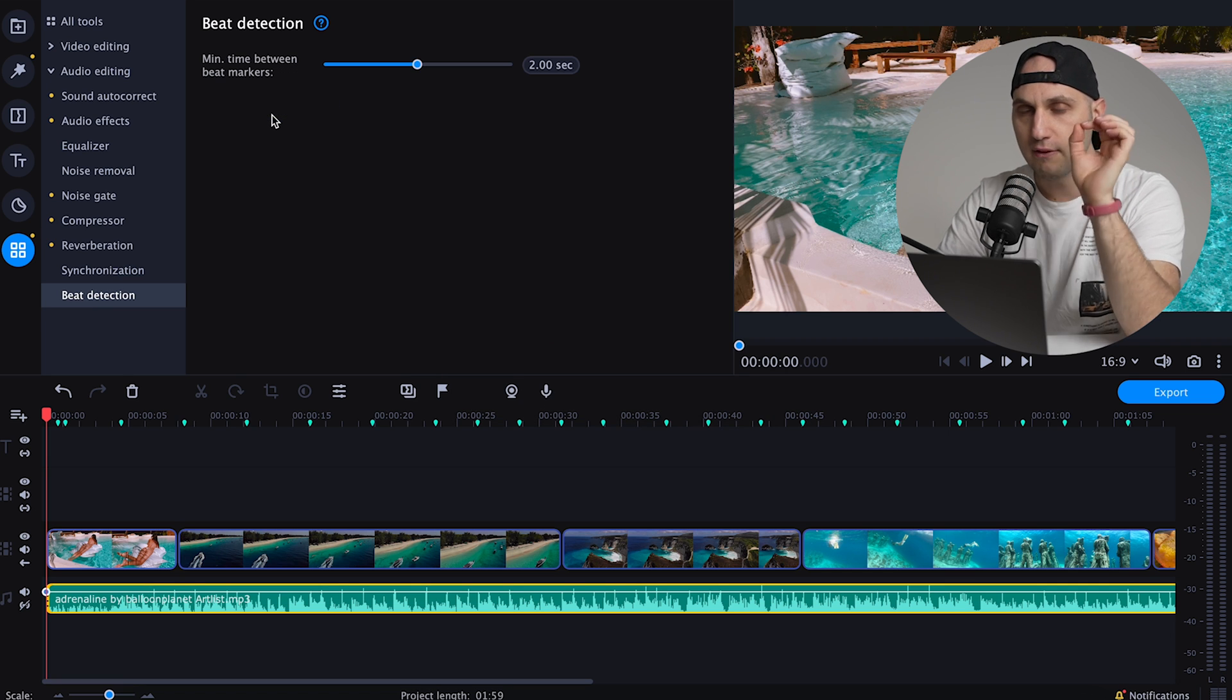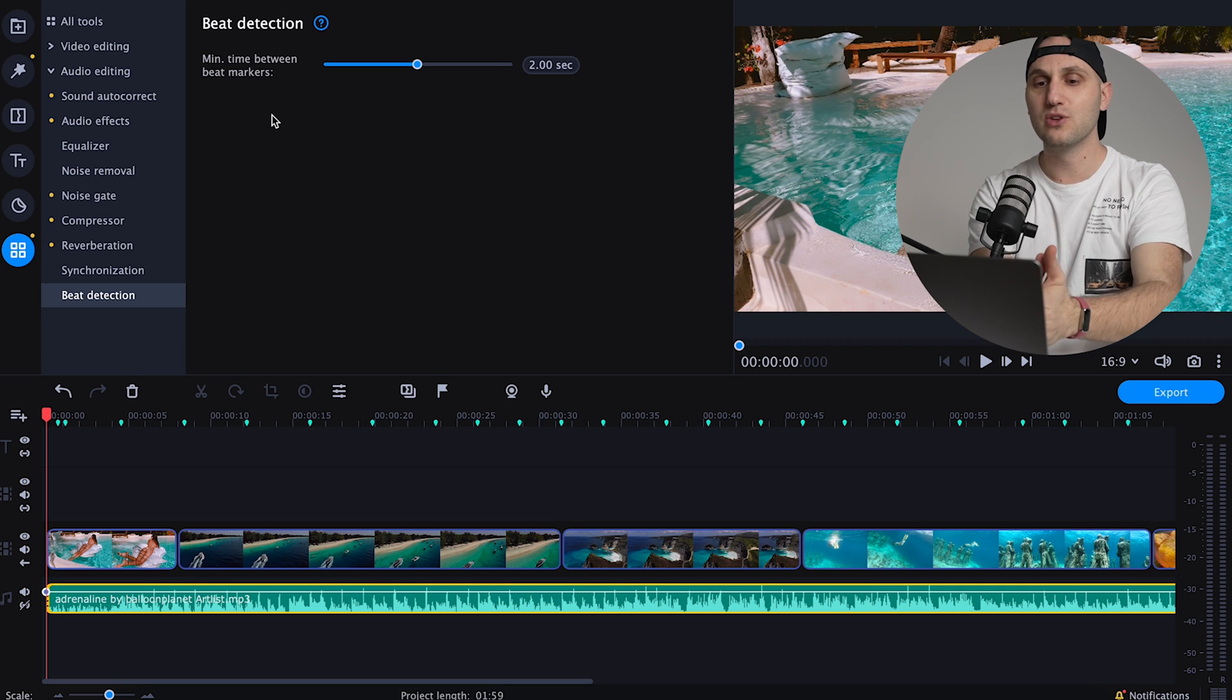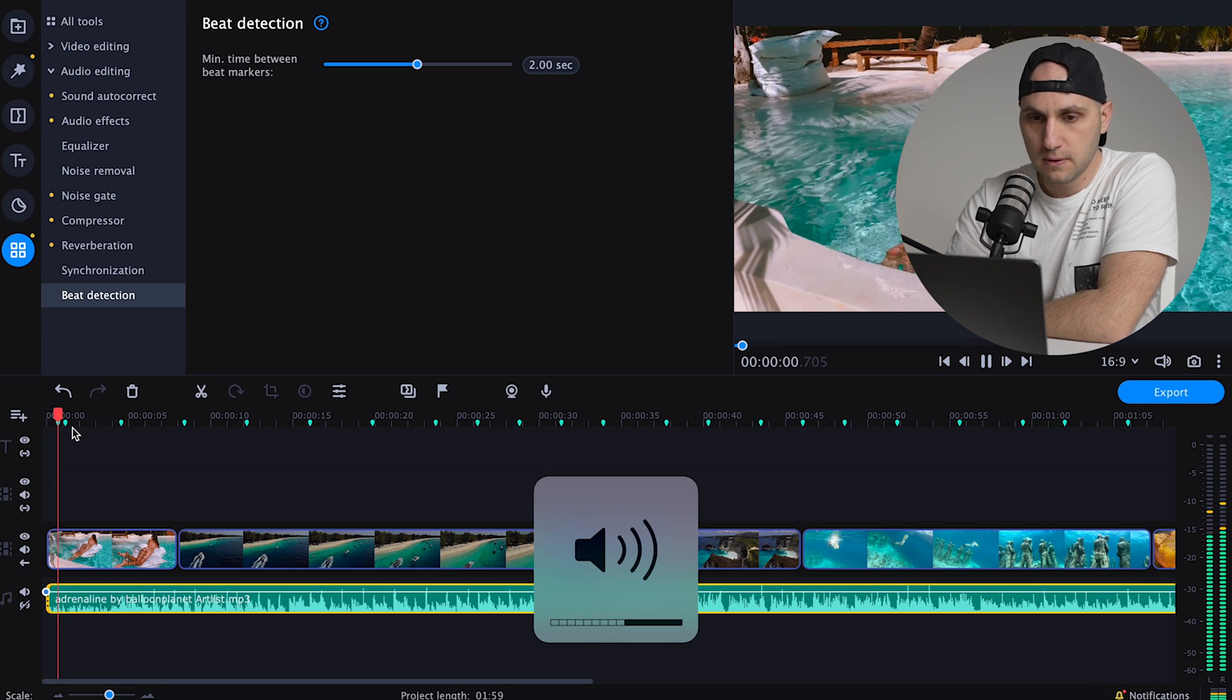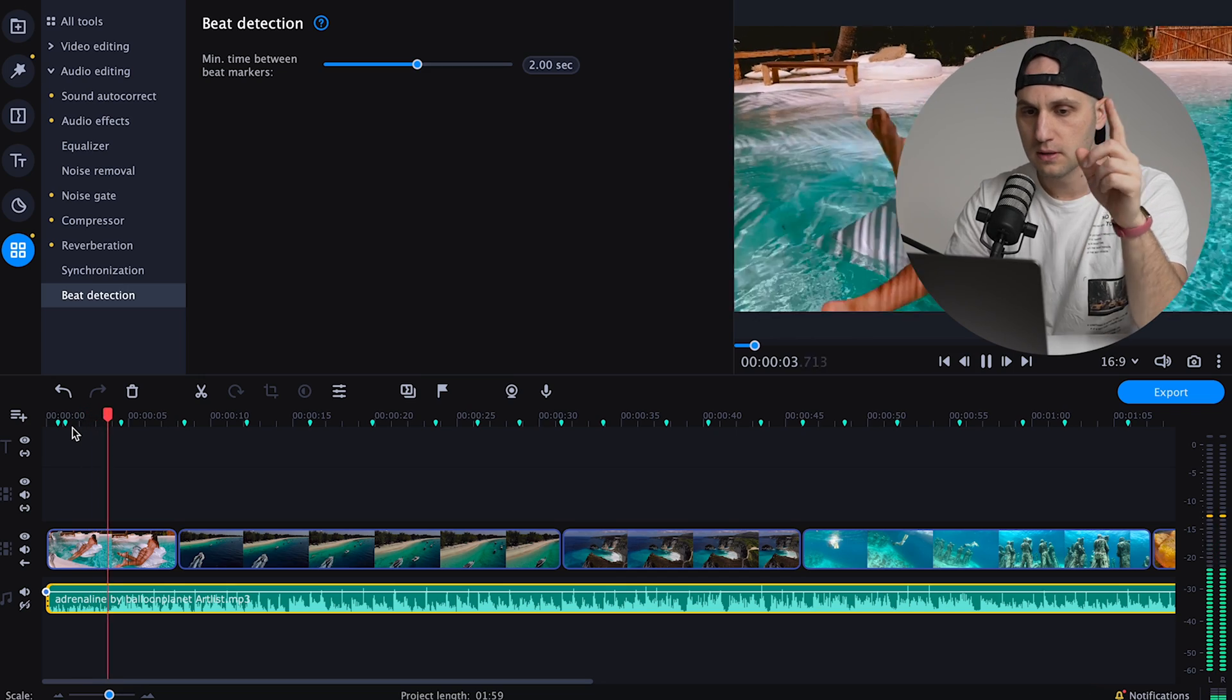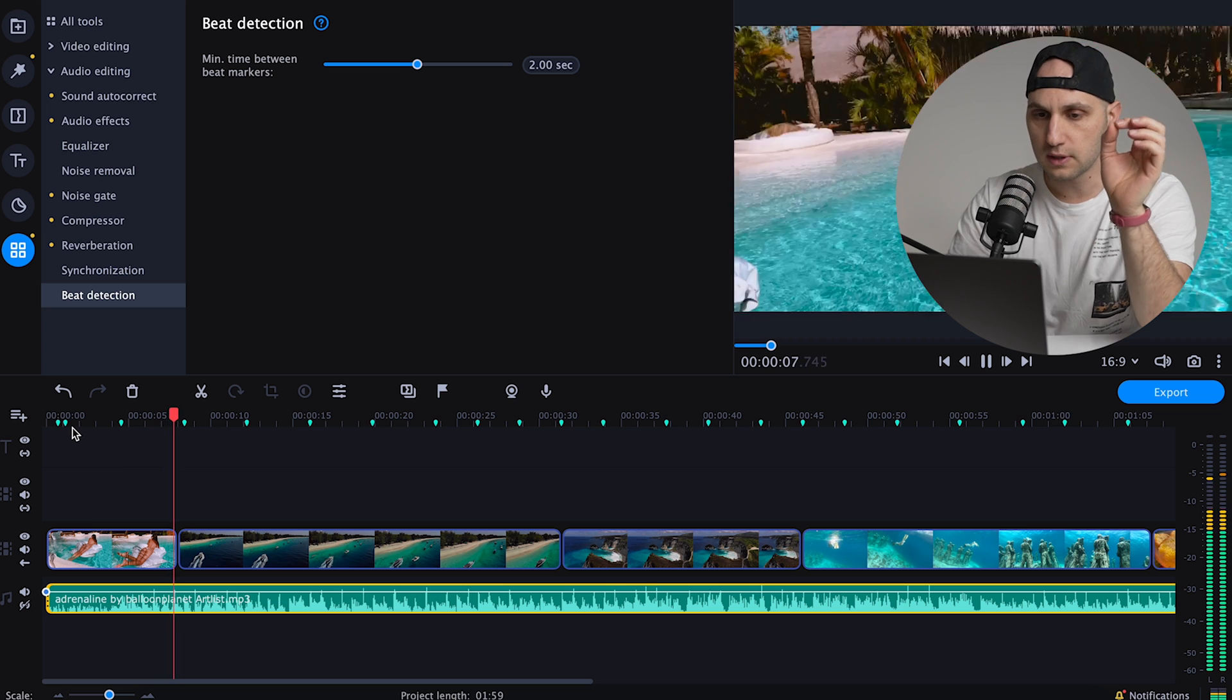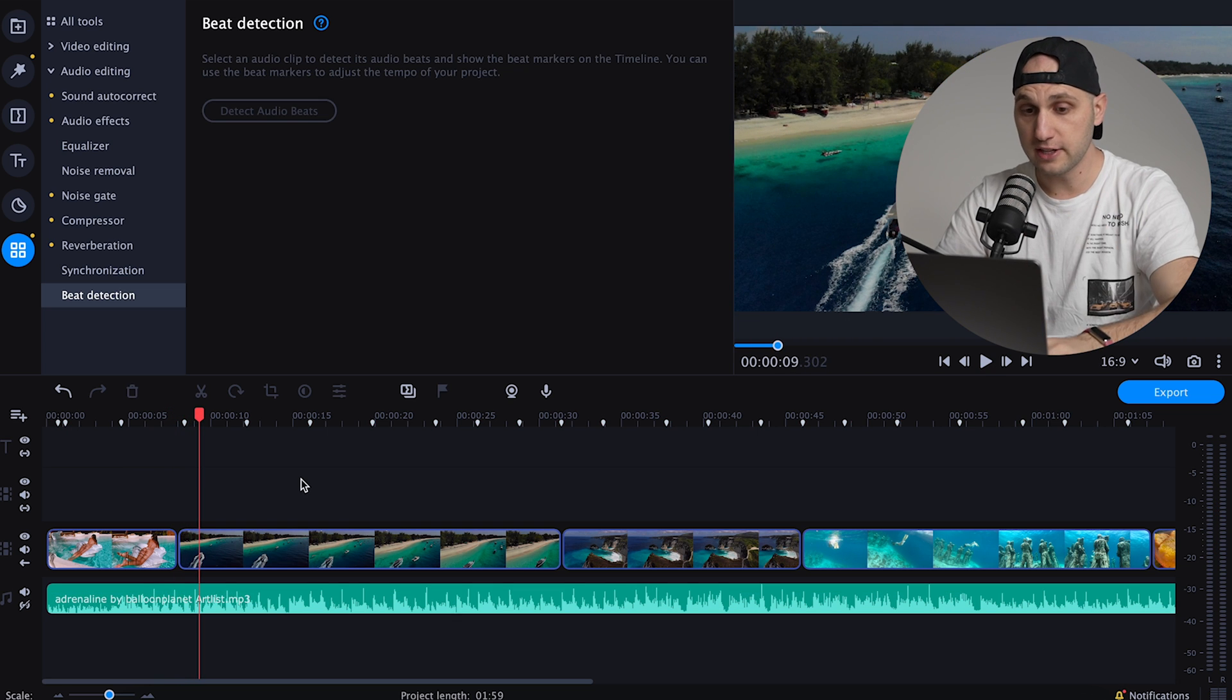If you don't hear where the beat hits, the video editor will show you here on top of the timeline. You can hear the markings. Let's listen to it - boom, and the next one, boom. So easy to create a fancy B-roll.